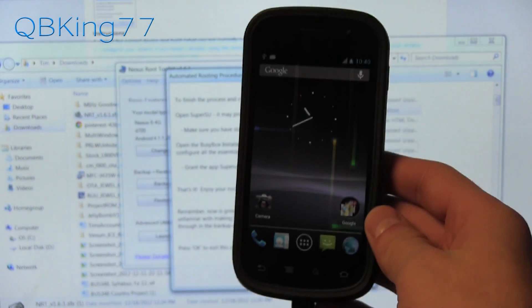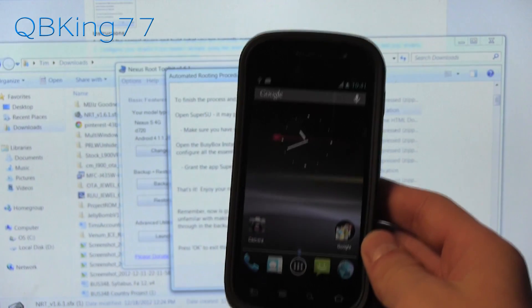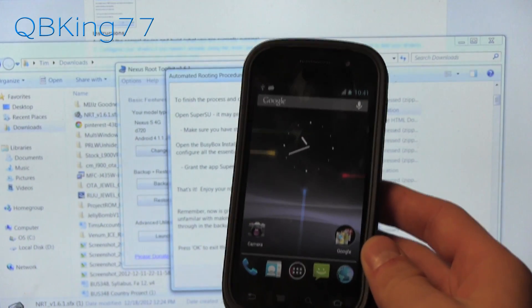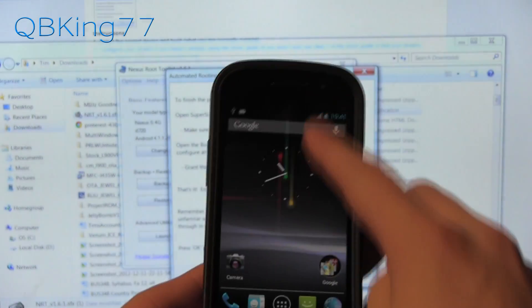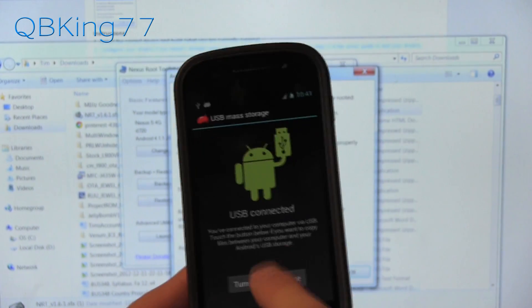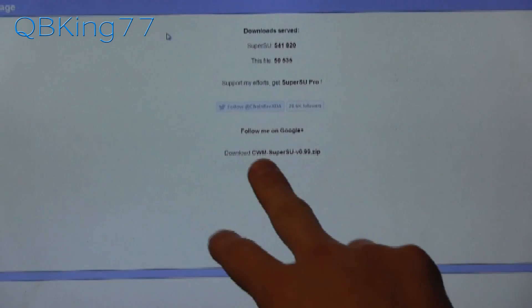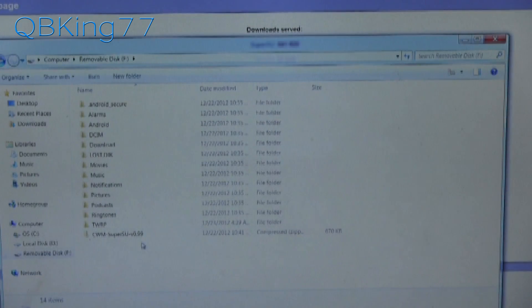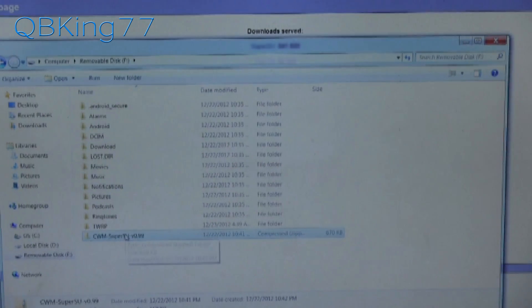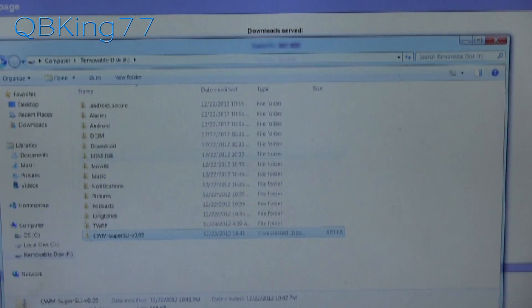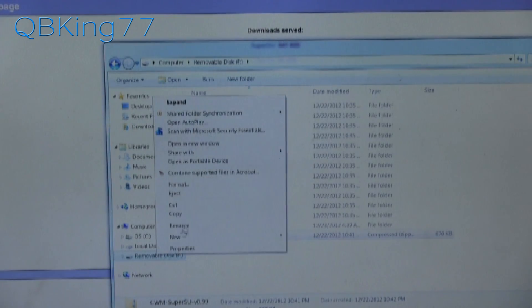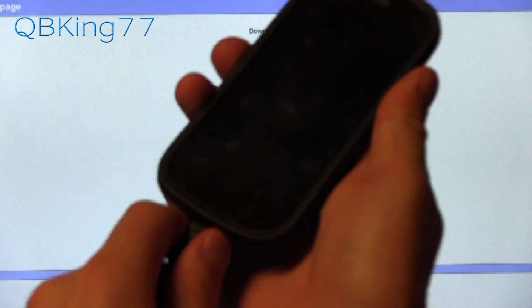If you installed the custom recovery, all you need to do is click the next link in the description for the SuperSU zip download. Go ahead and mount your phone to your PC, turn on USB Storage, and transfer the zip file you downloaded over to your device — just place it on the root of internal storage. Then eject your removable disk and unplug your Nexus S 4G. We are done with our PC at this point.